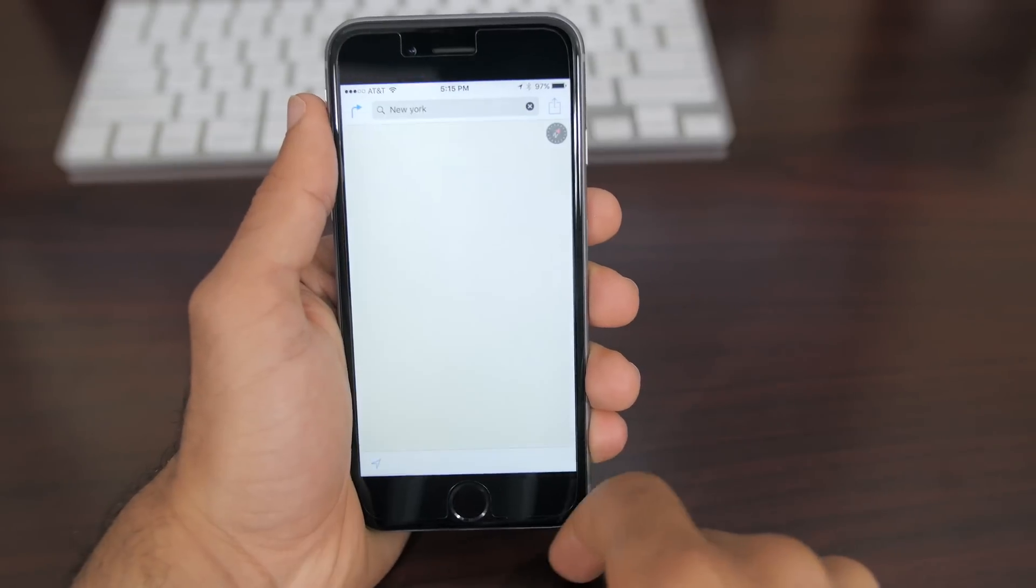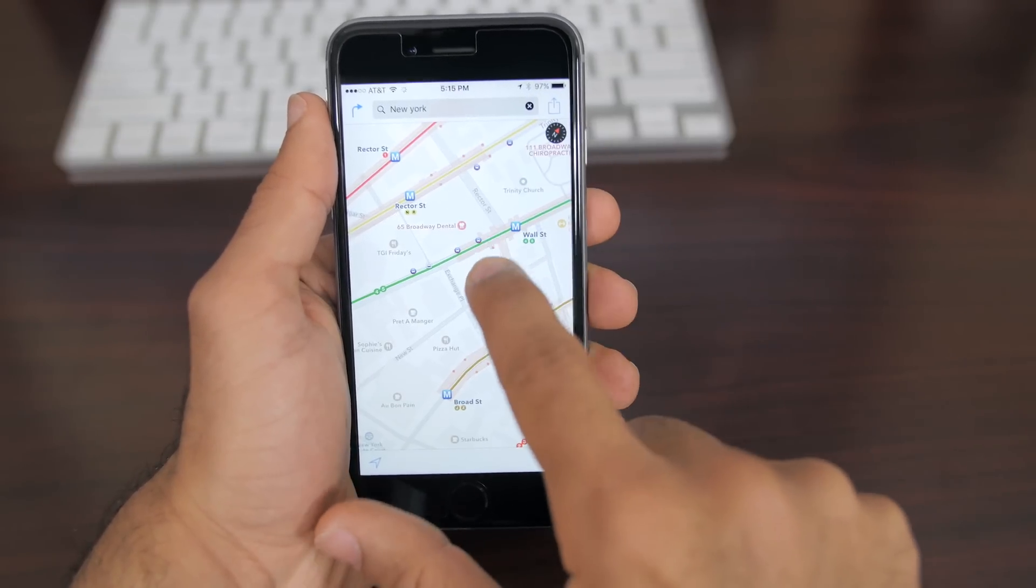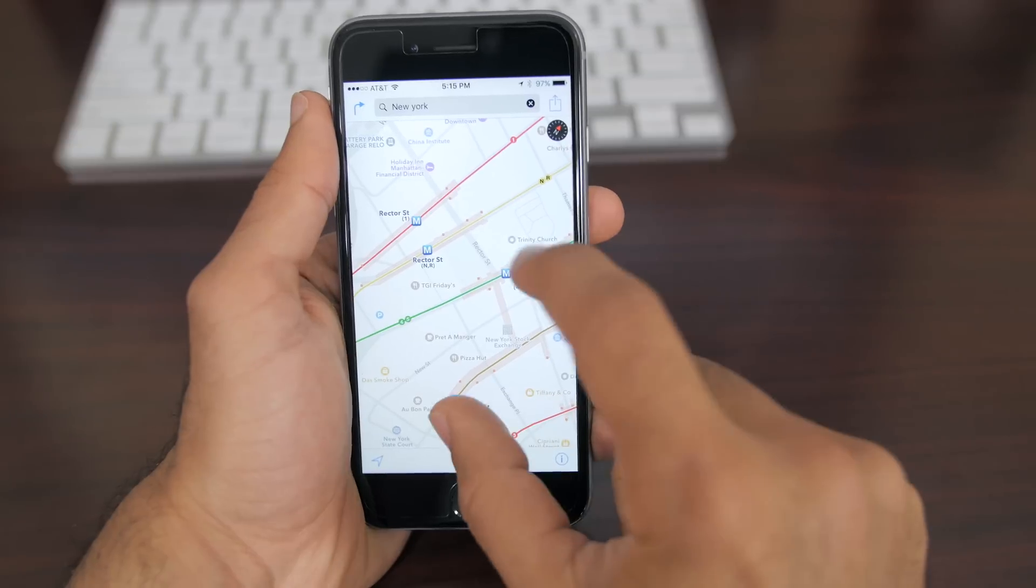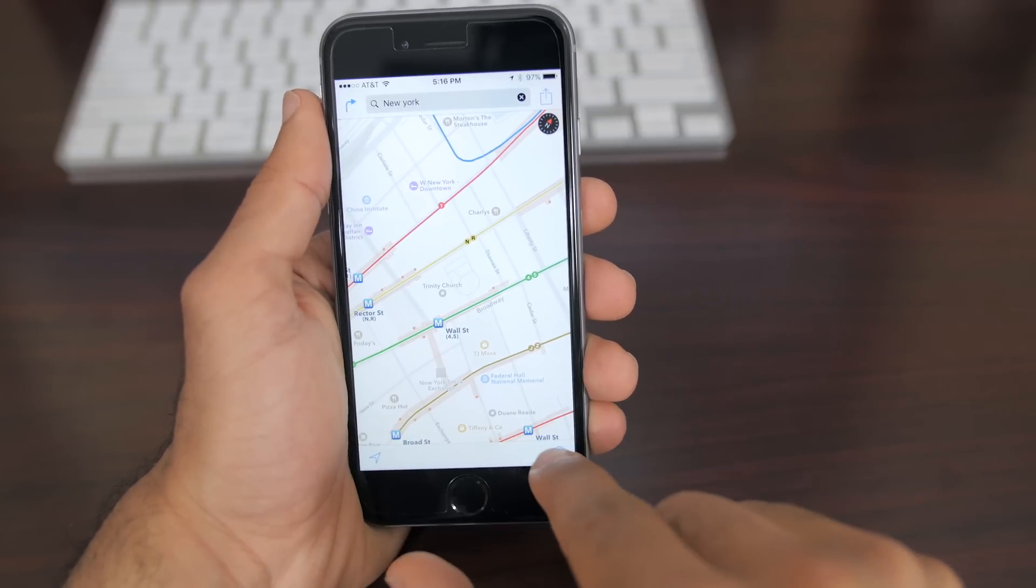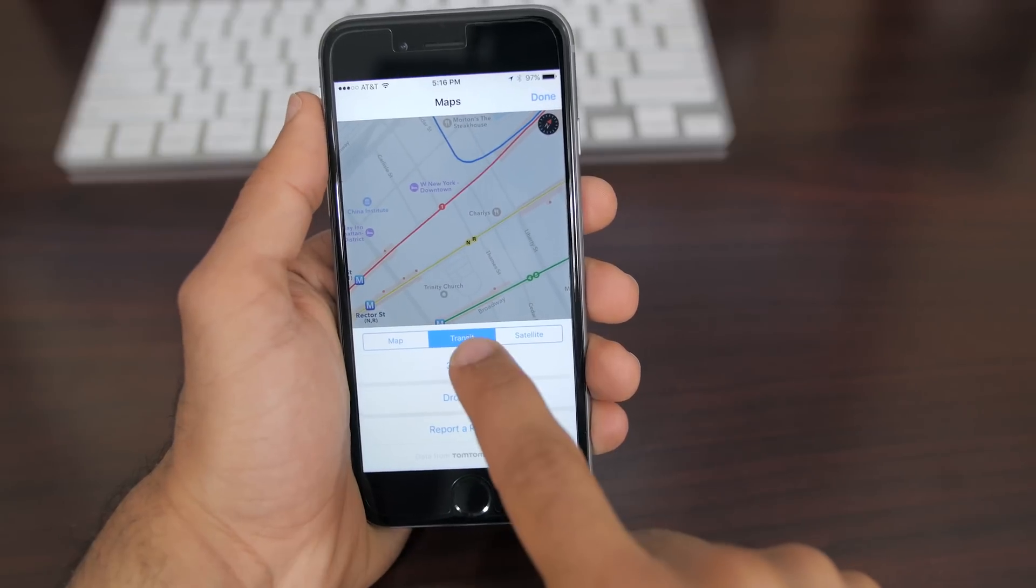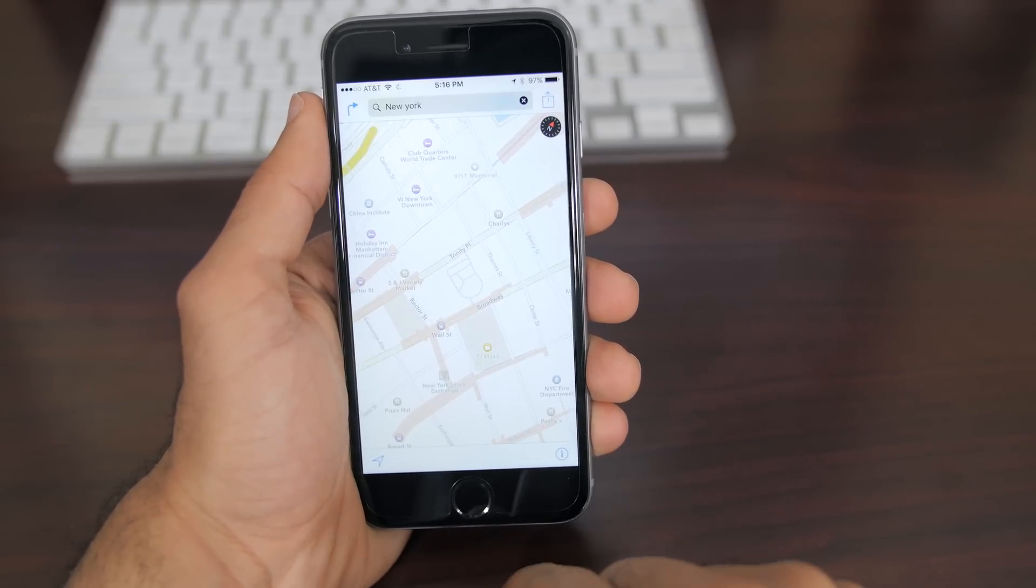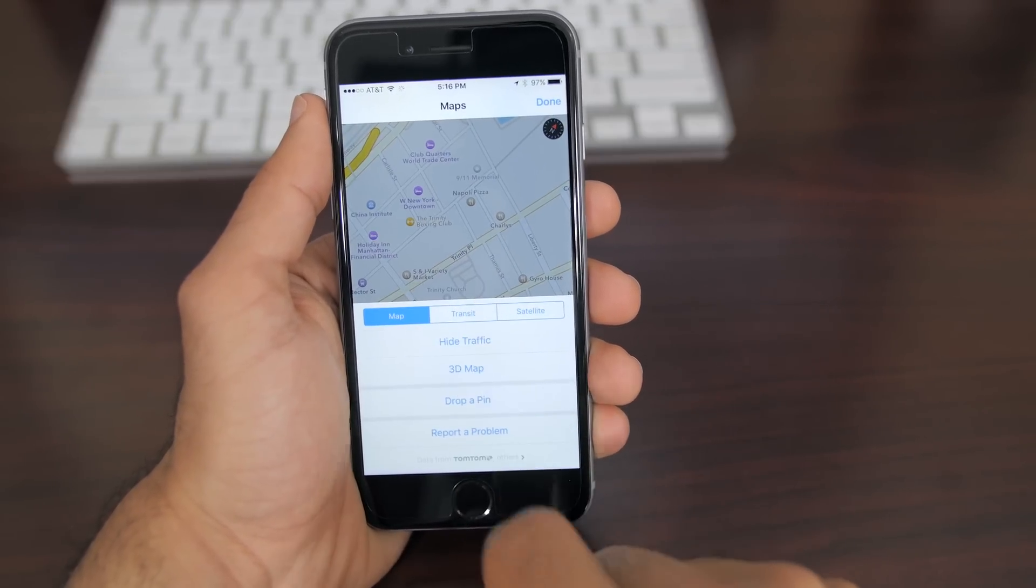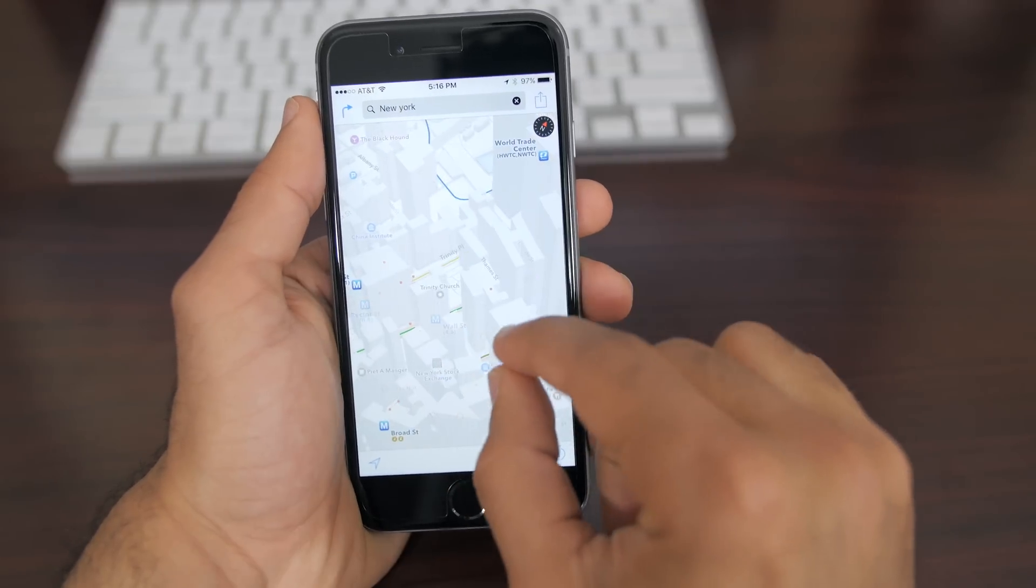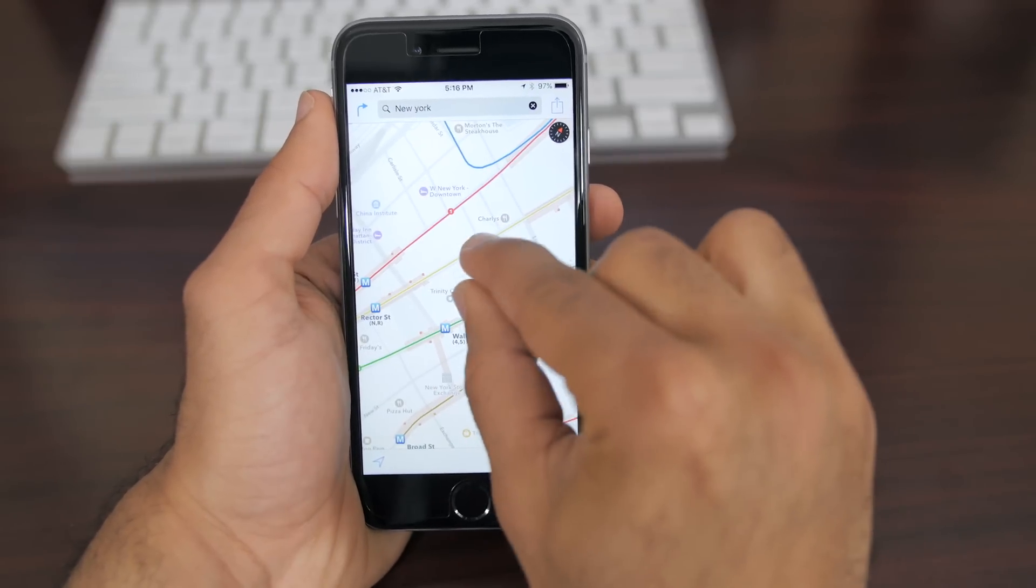Now my number two feature is the improvement on maps, especially in the public transportation side of things. Now maps have always lacked in basically every single place, but mainly in public transportation because Google Maps has had that for about two years now. But that's all about to change with iOS 9.